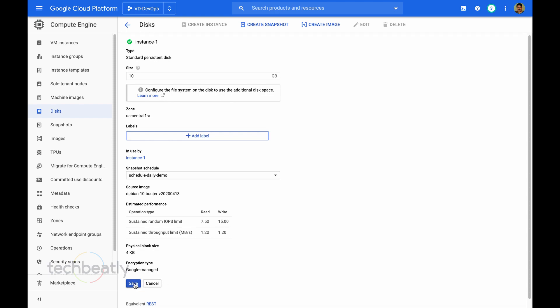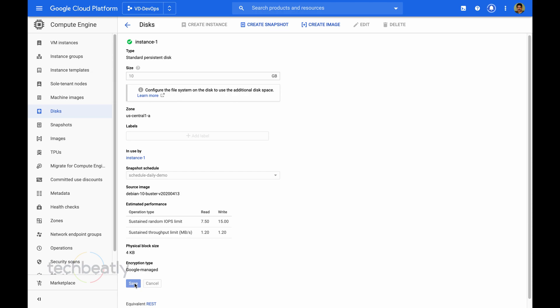Now we will go back to the disk, and if you go back to the disk, you can see the snapshot schedule already attached to the disk.